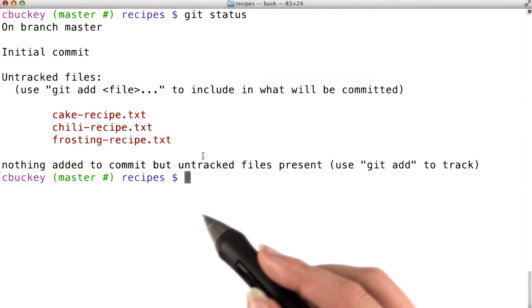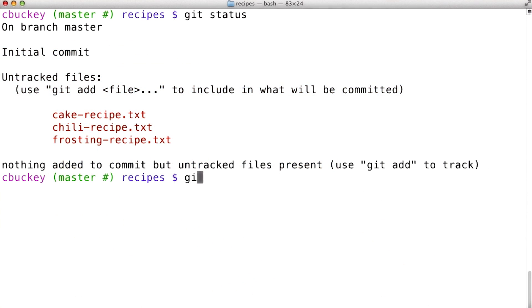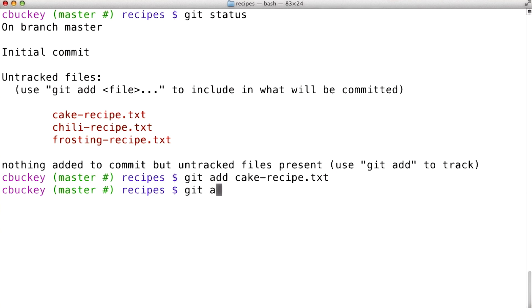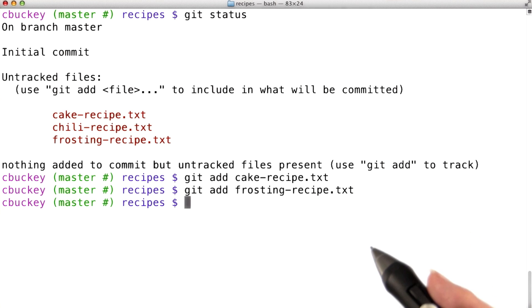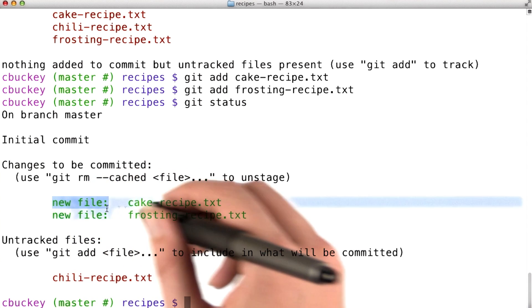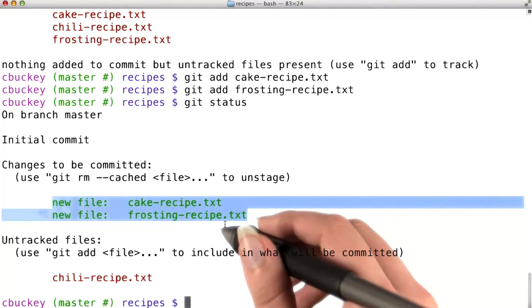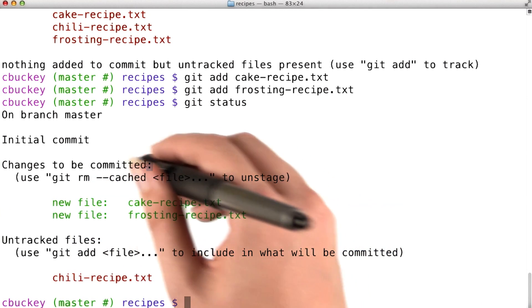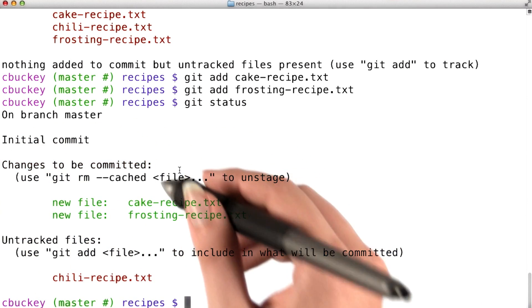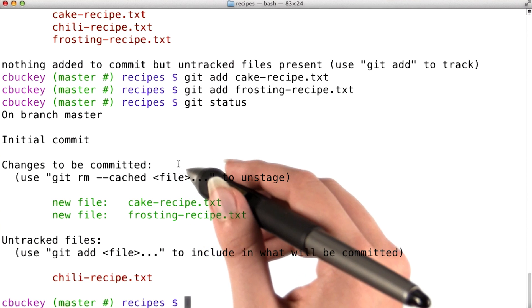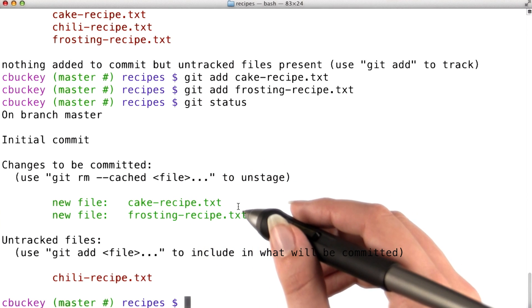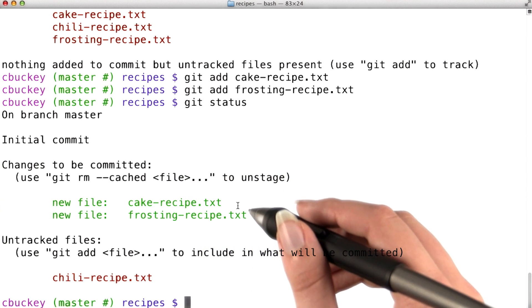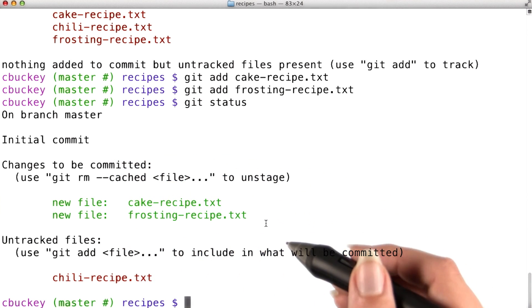Now the command to add files to the staging area is called git add. First, I'll add the file cake recipe.txt, and then I'll add the file frosting recipe.txt, since I think it makes sense to put the cake and the frosting recipes in the same commit. Now I'll run git status again. And I can see that these files show up as new files under changes to be committed. This is git's way of saying that they have been added to the staging area, since if I created a commit now, these files would be included.